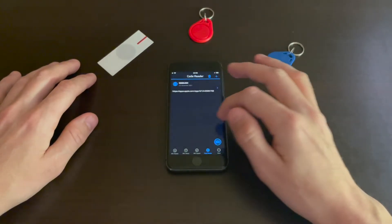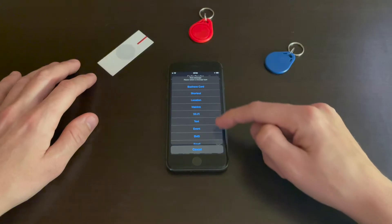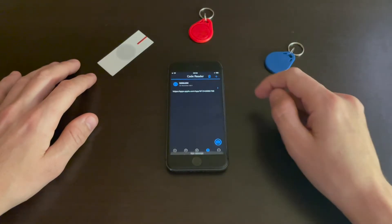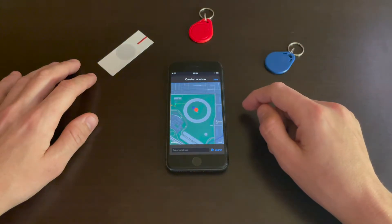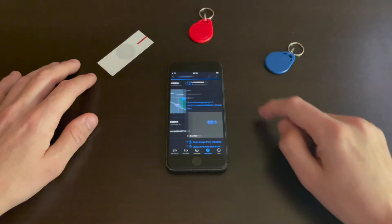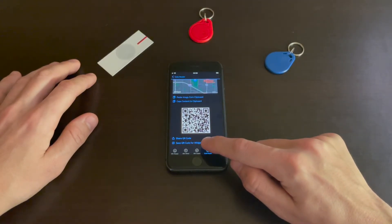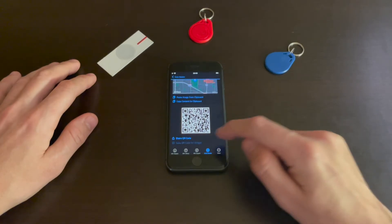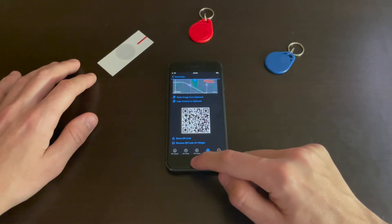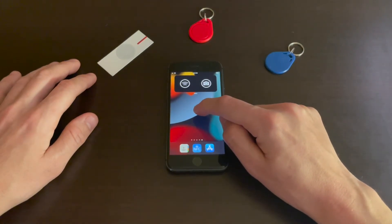In the app, create a record — let's say a location. I'm going with Apple Park. Now I can save the QR code as a widget. I'll tap OK, go to my home screen, and long press on my home screen.